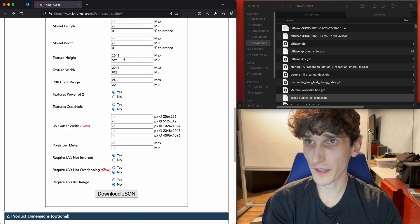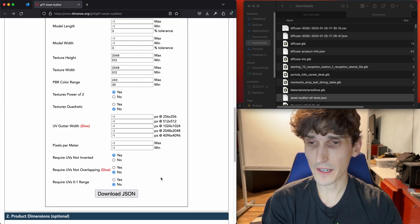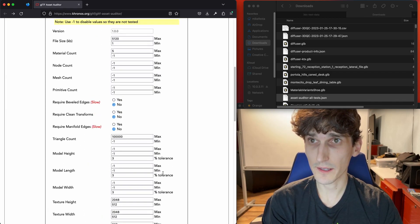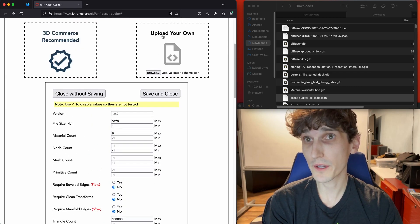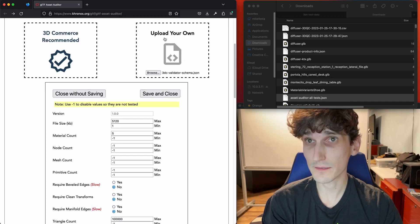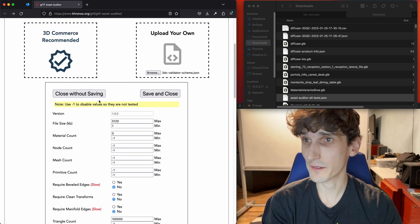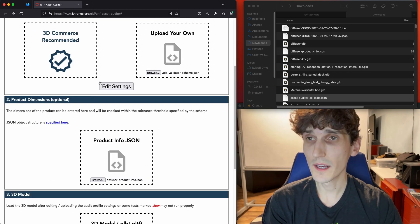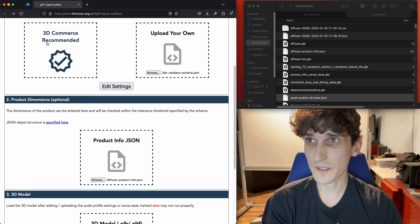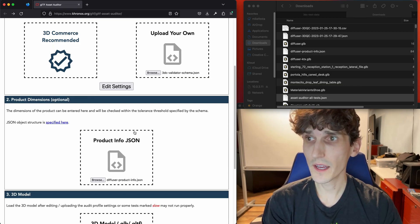You can edit these settings, download the file, and re-upload a new file once you've downloaded and saved one. Or you can use the standard settings, which I'm going to do for the very first test.